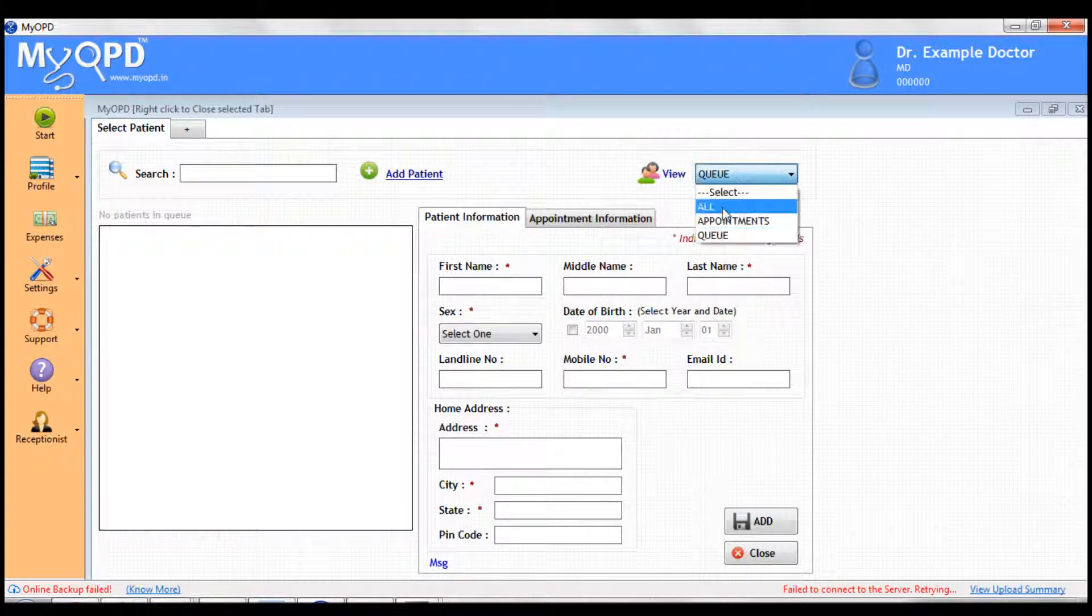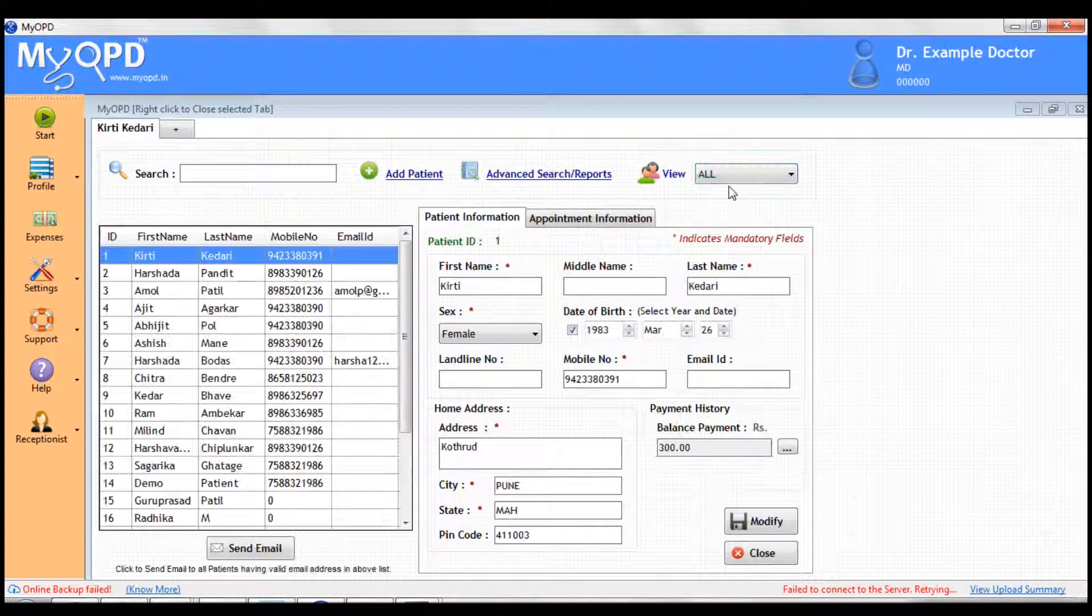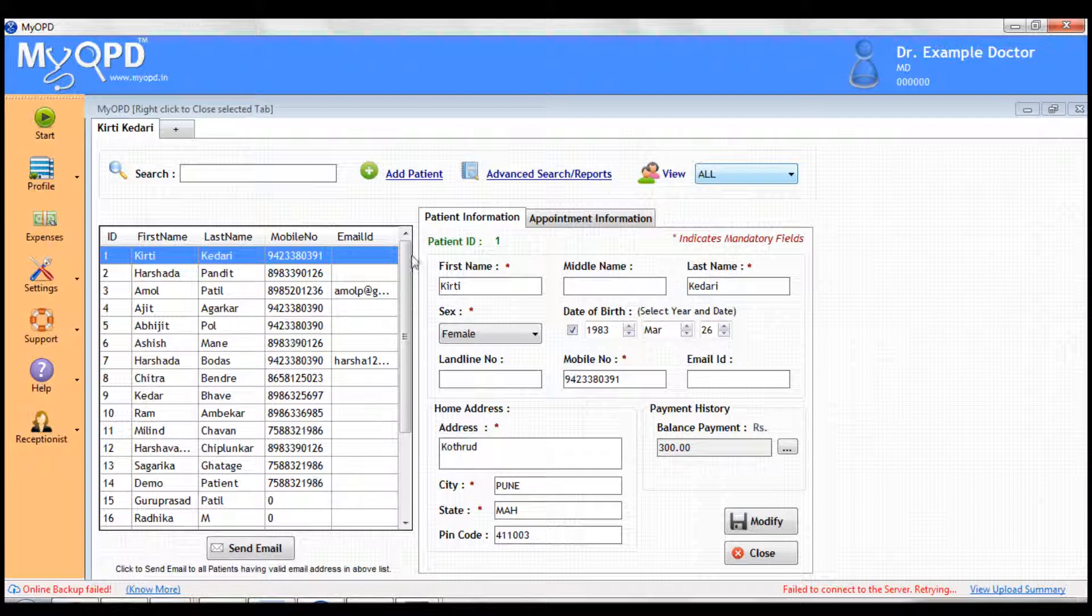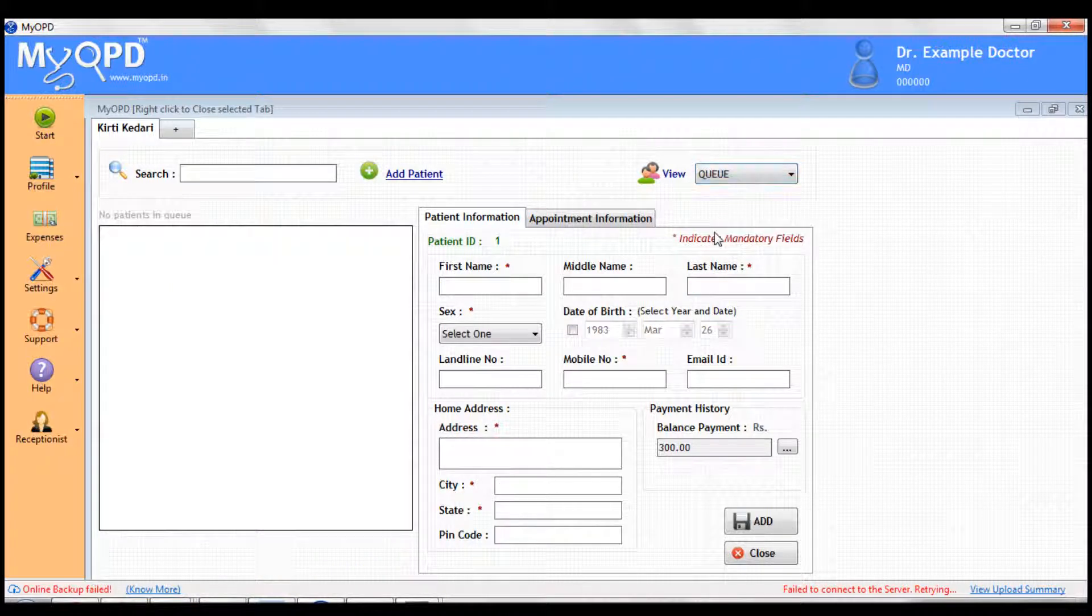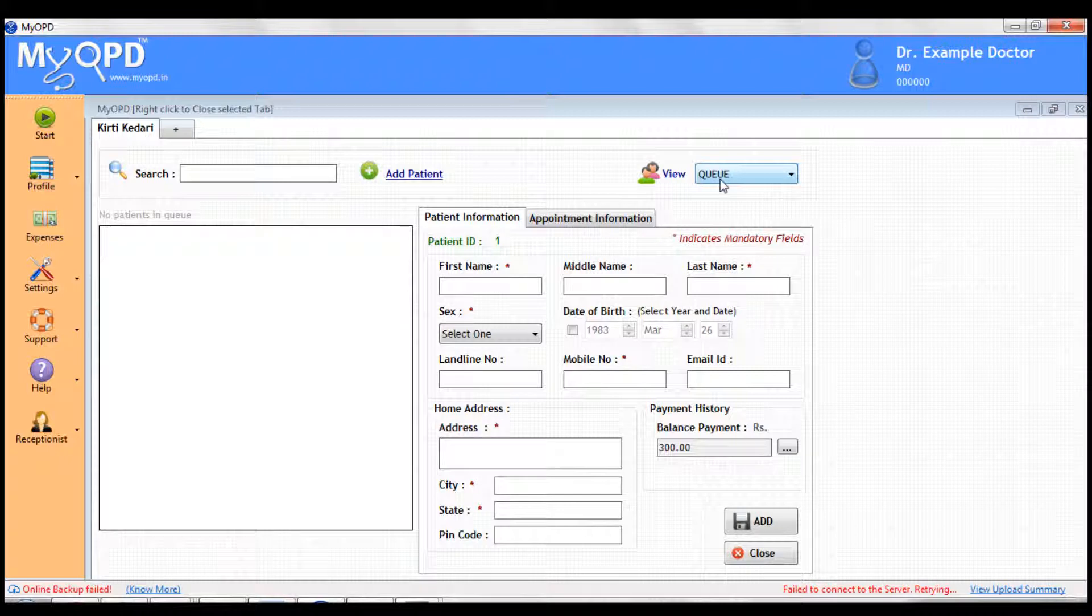In case of receptionist mode, the starting view would be Q mode. In Q mode, you would only see the patients shown as waiting in your clinic by your receptionist.